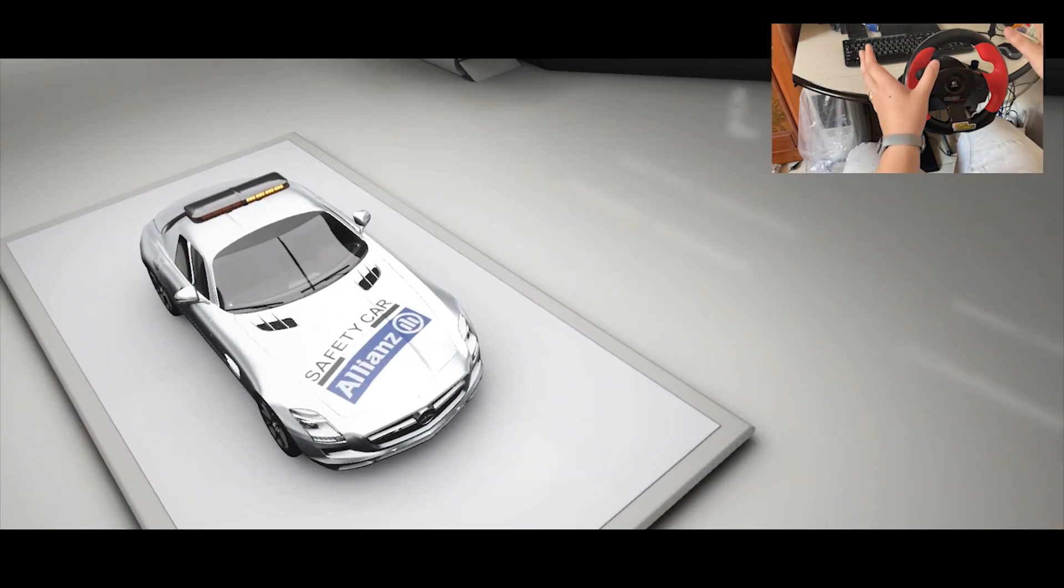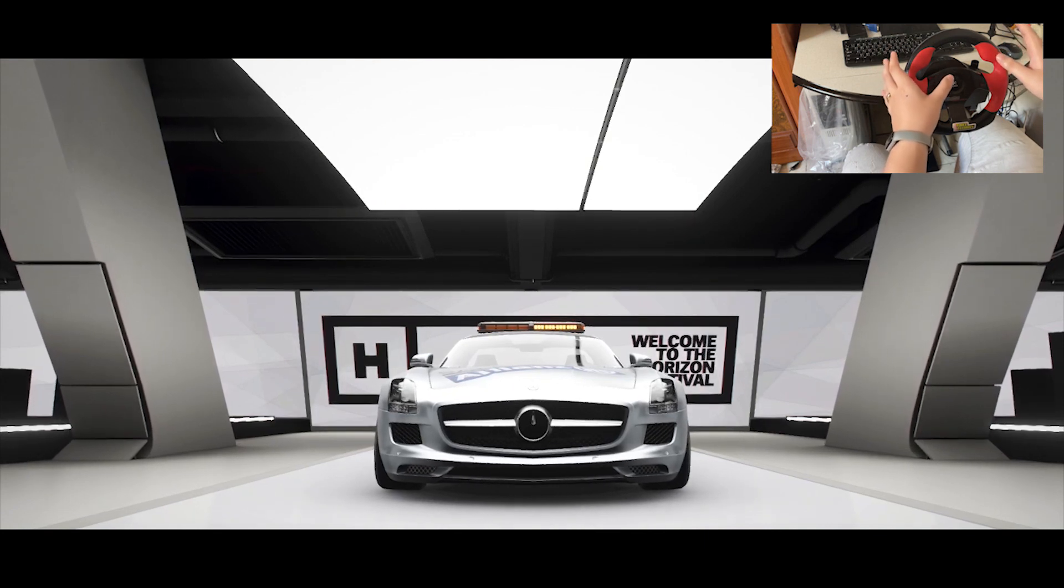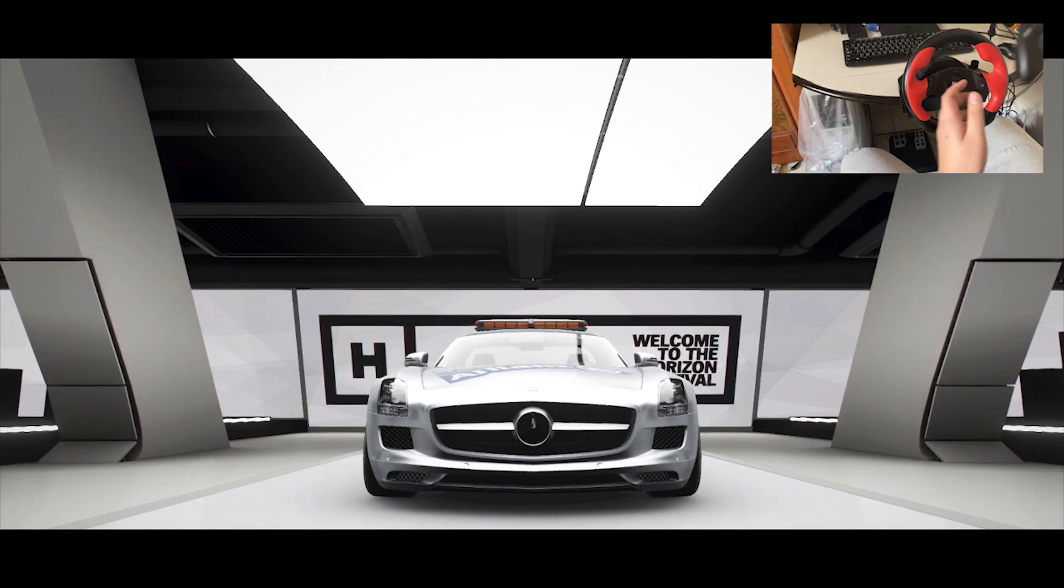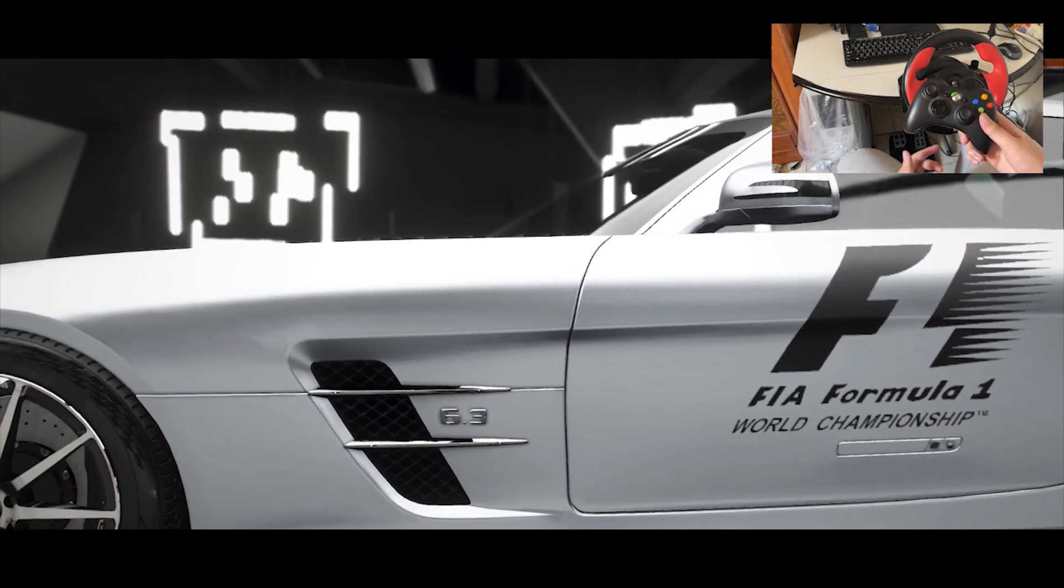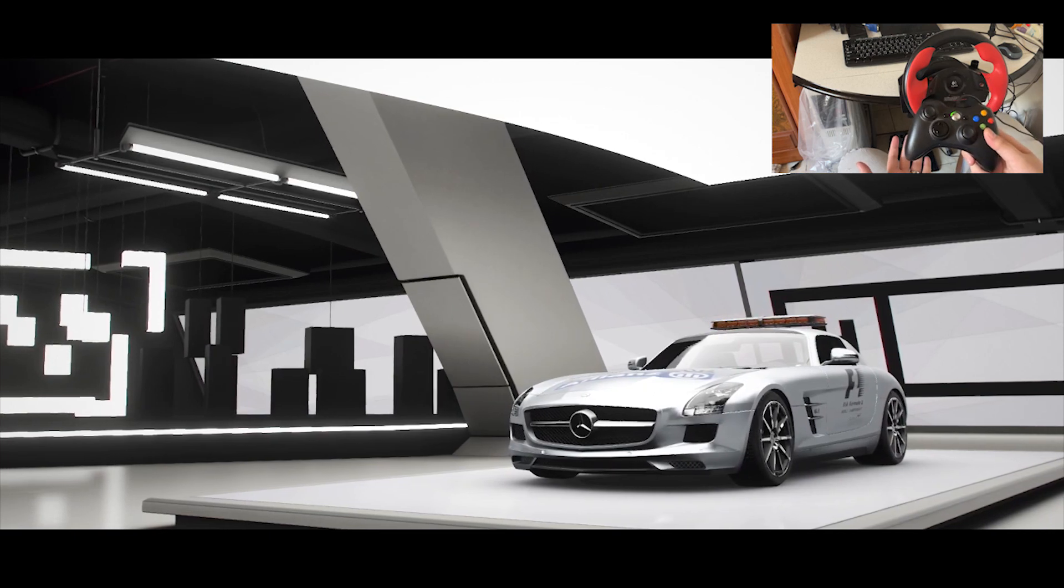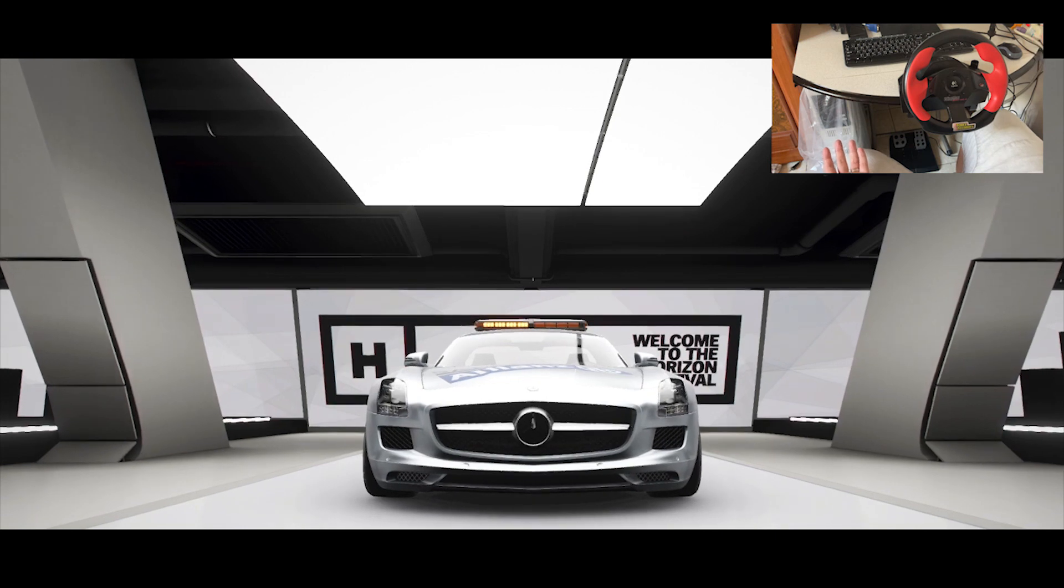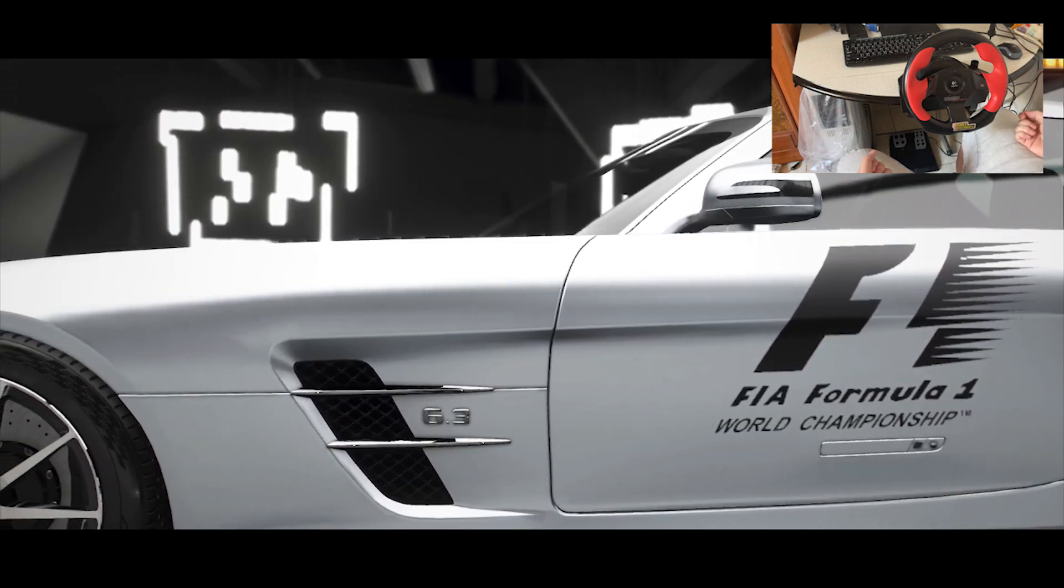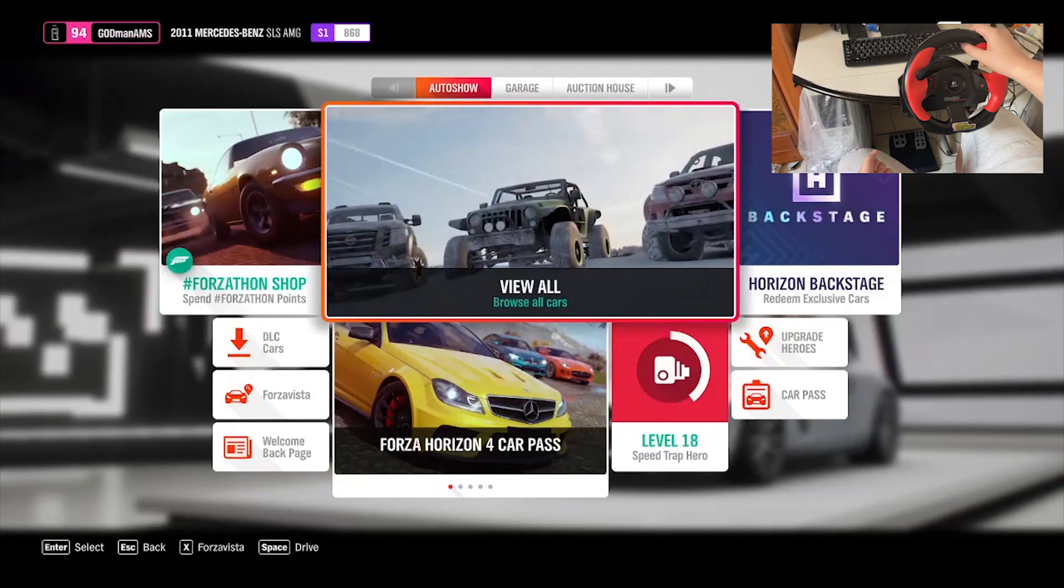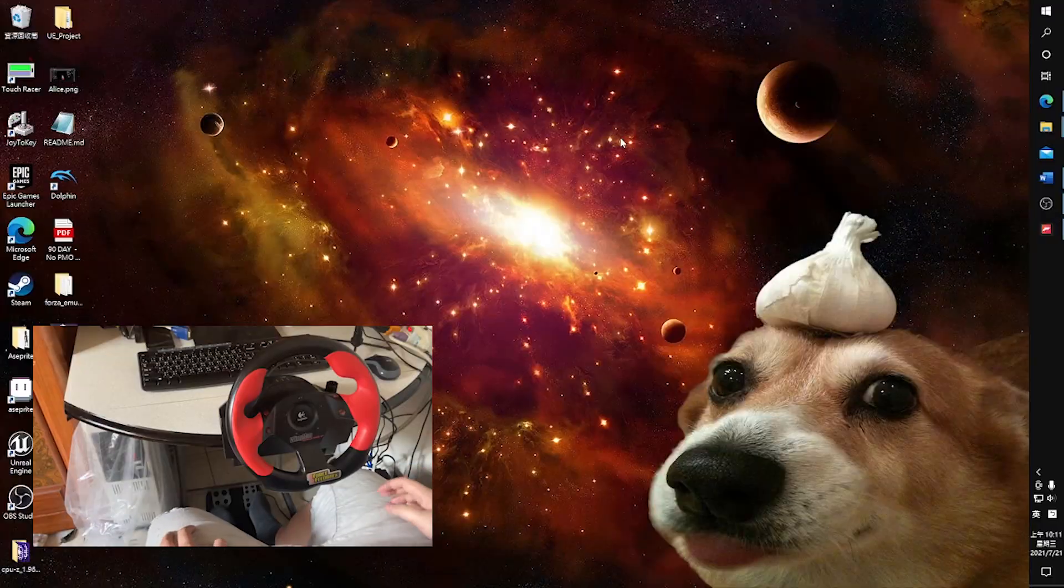Before we get into how to set this thing up, one thing you need to know is I'm setting it up with a separate controller. So you need to have another controller in your hand that works on PC. If anyone knows how to combine the buttons in the Forza EmuWheel without having a secondary controller, please let me know in the comments below.